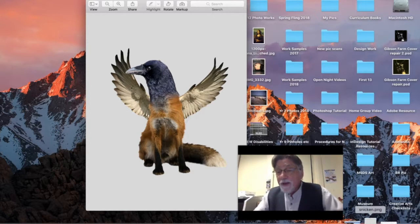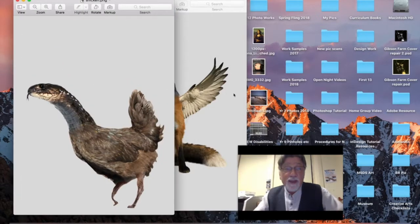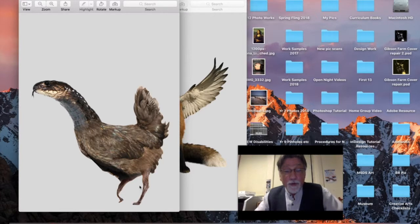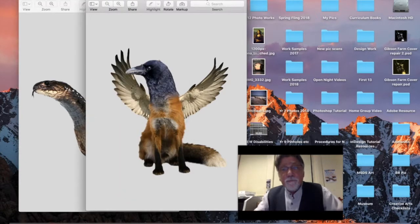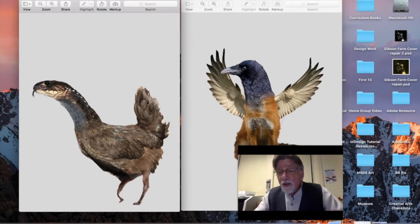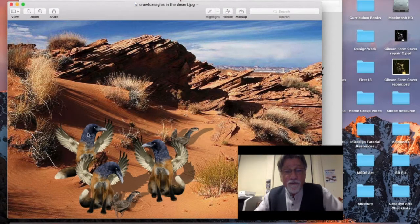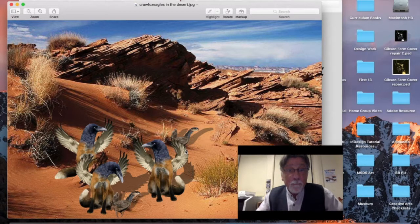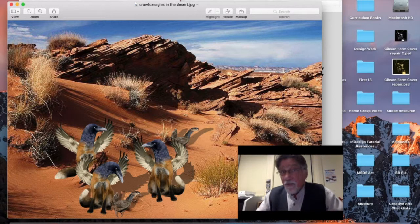I also made a 'snicken,' which is a snake and a chicken, but the legs are actually from a camel just to make things a little more unusual. If you want to extend yourself, you can place multiple chimera animals in an environment together — like crow fox eagles and snickens living together in a desert environment, complete with shadows and interaction between the creatures.